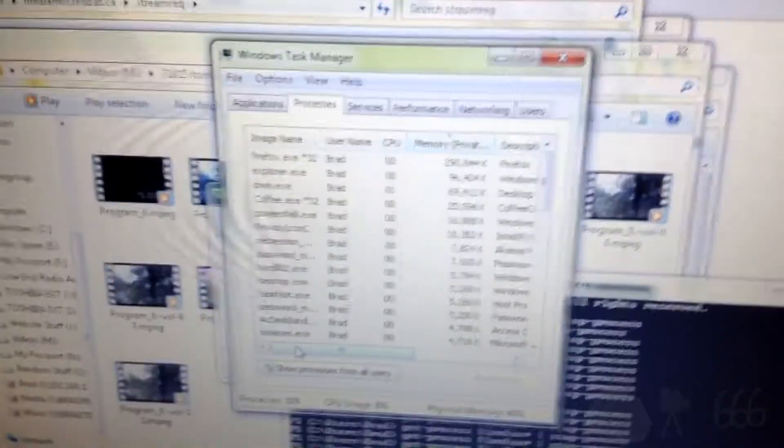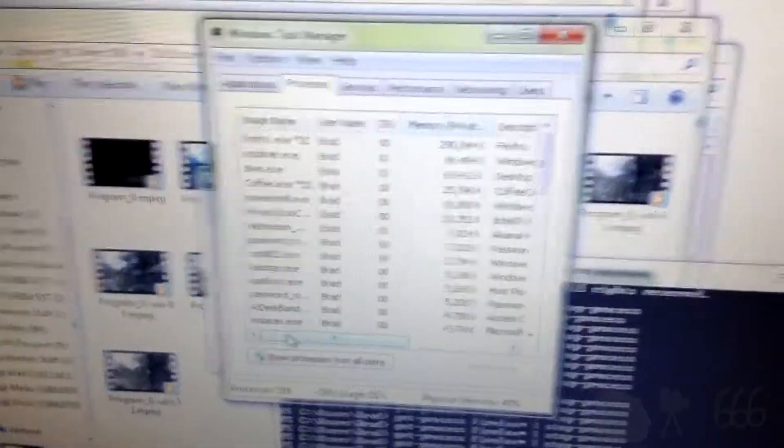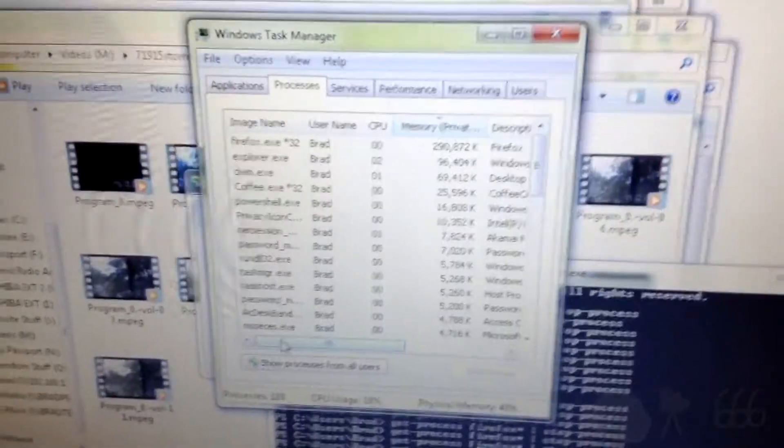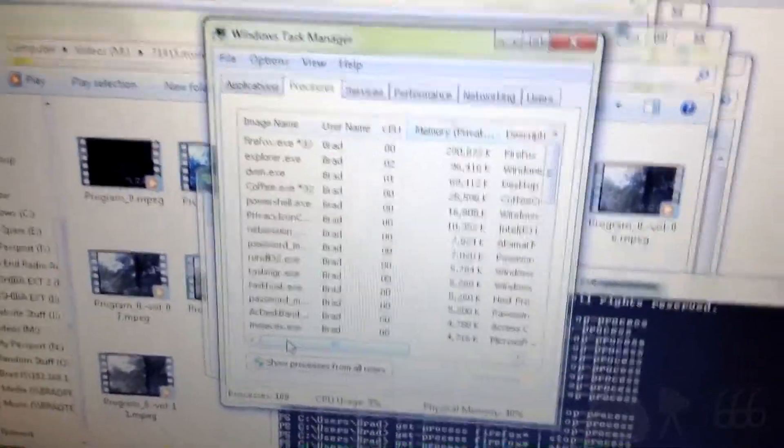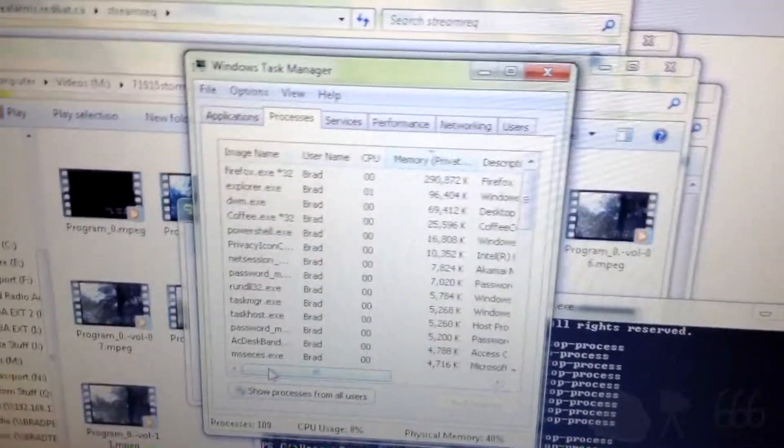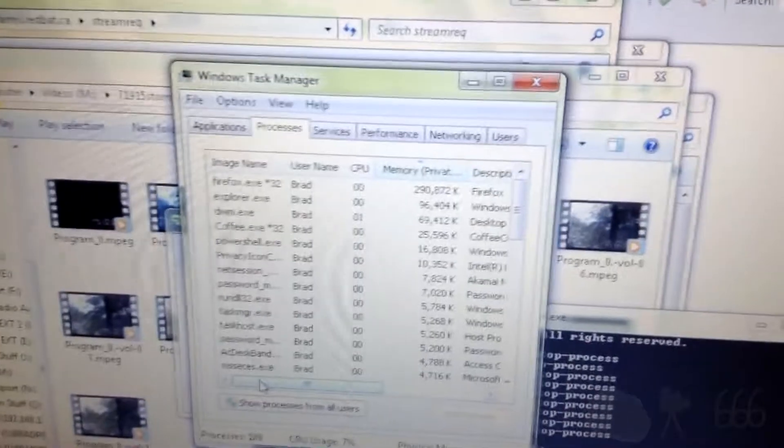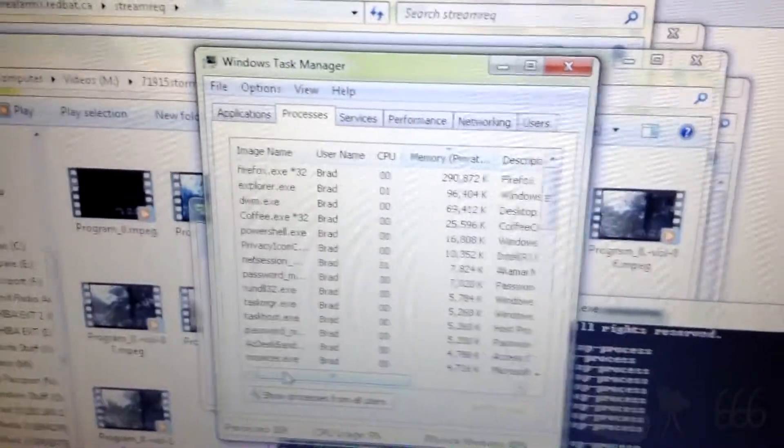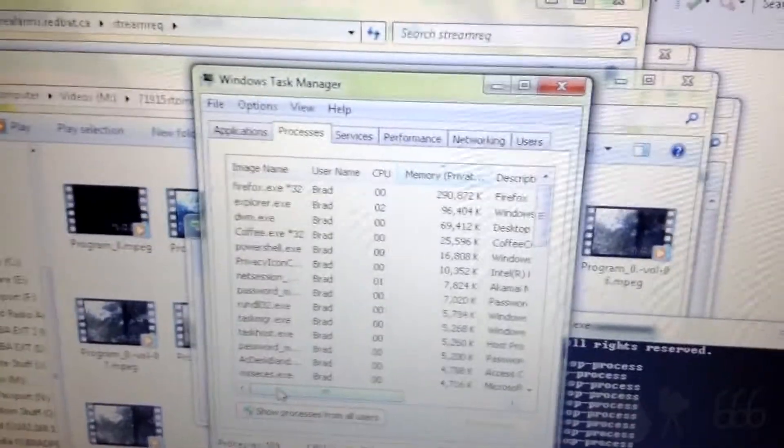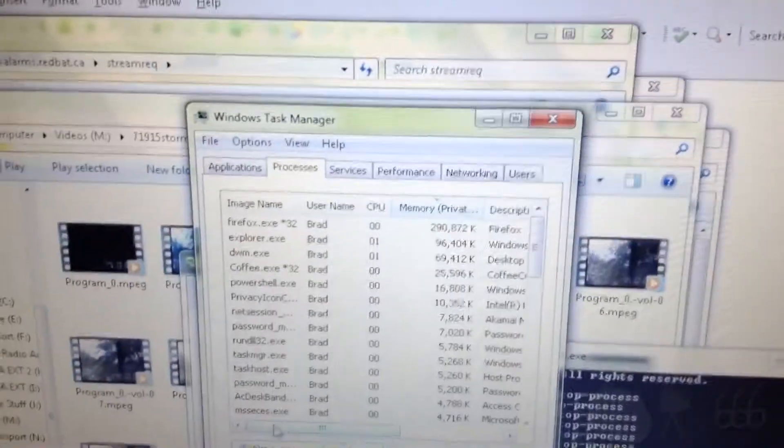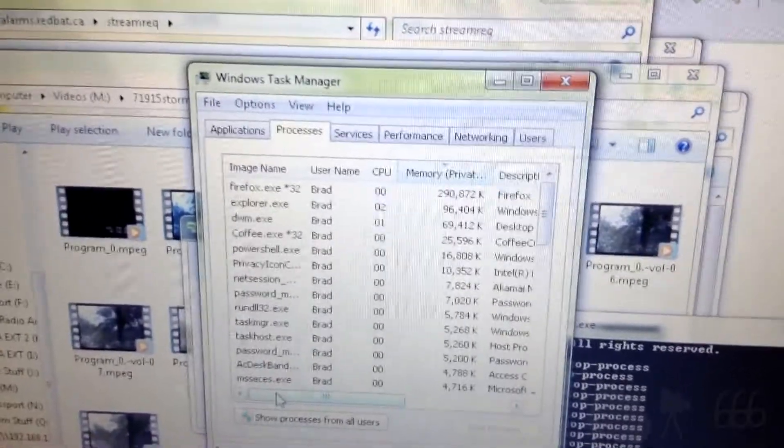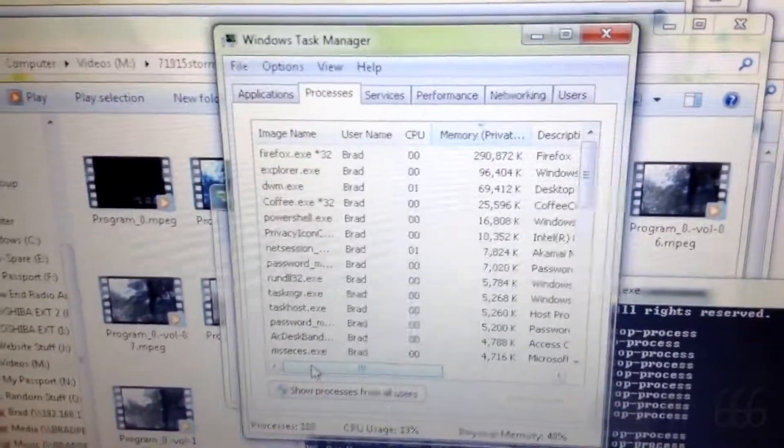You know your program is bad when you can say something good about Internet Explorer when you're comparing it to your program. Both Firefox and IE don't open up 20 processes per tab, but IE doesn't have the serious memory leaks that Firefox or Chrome have.